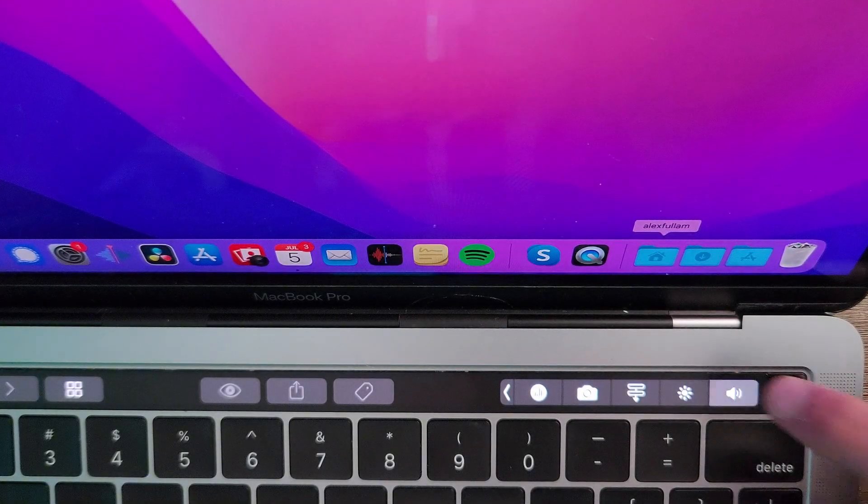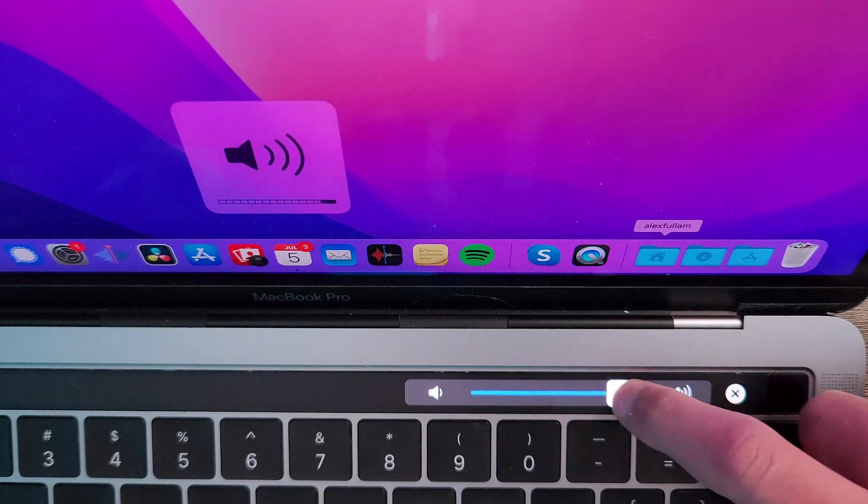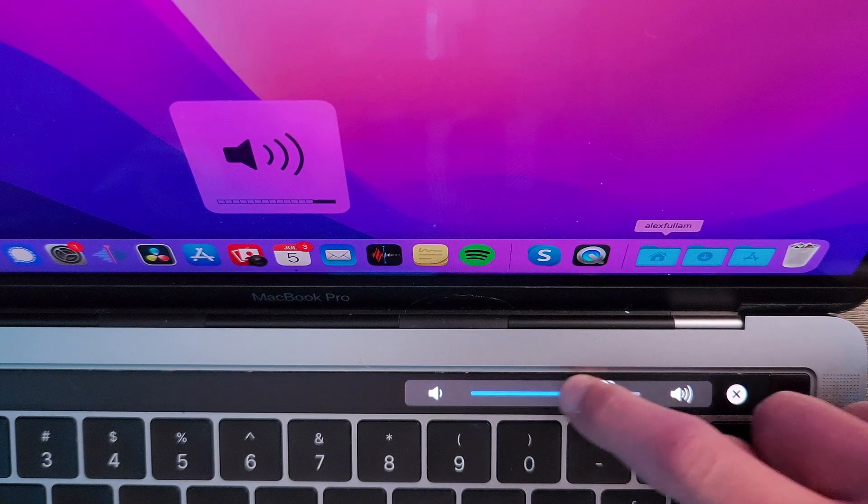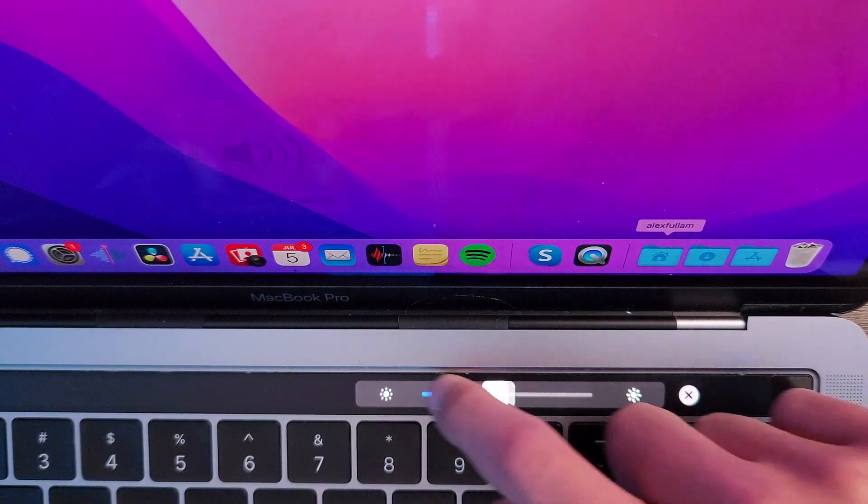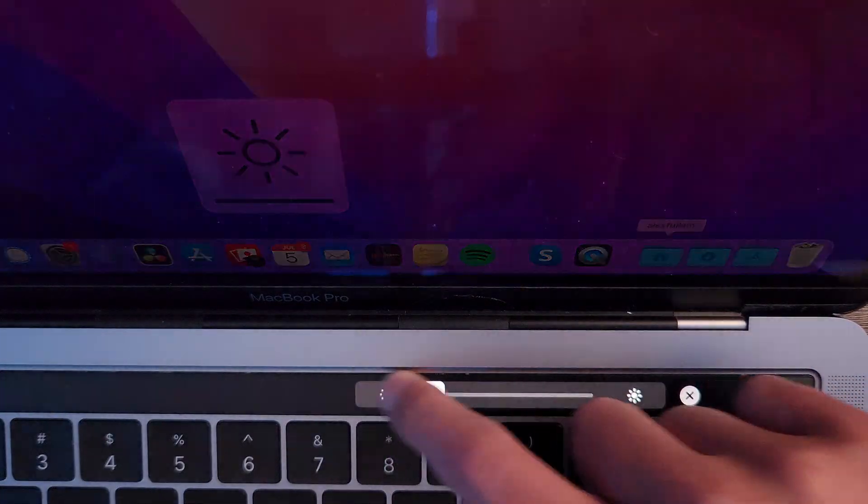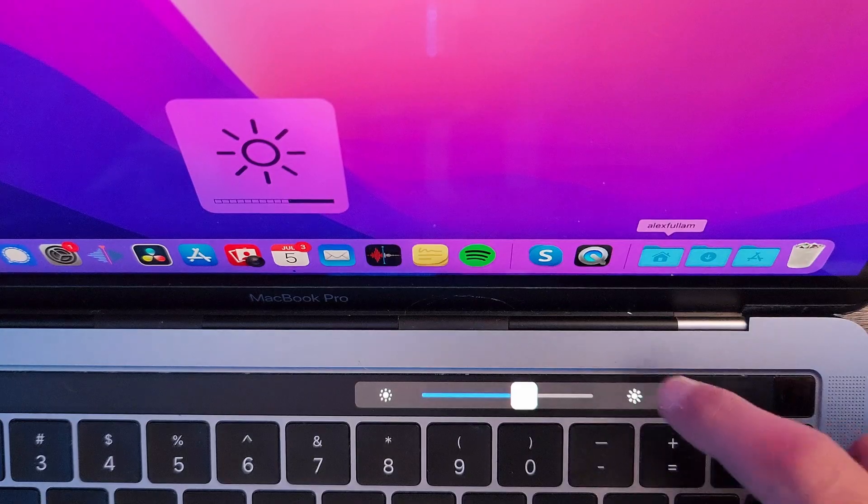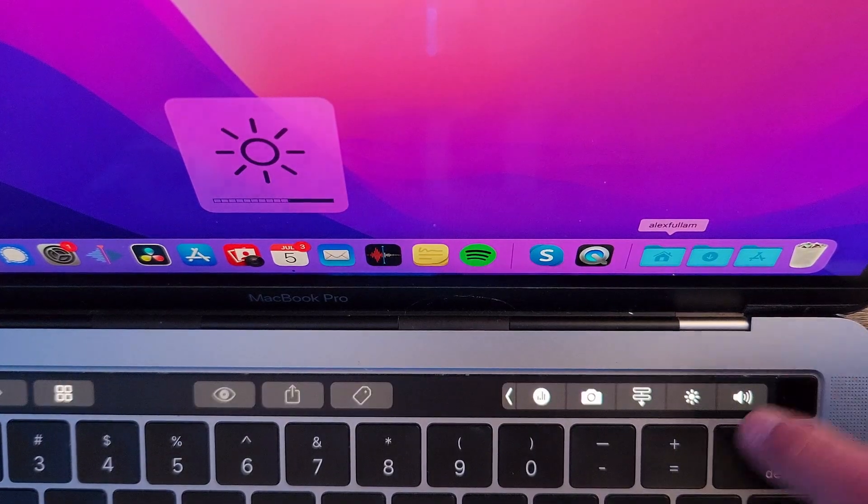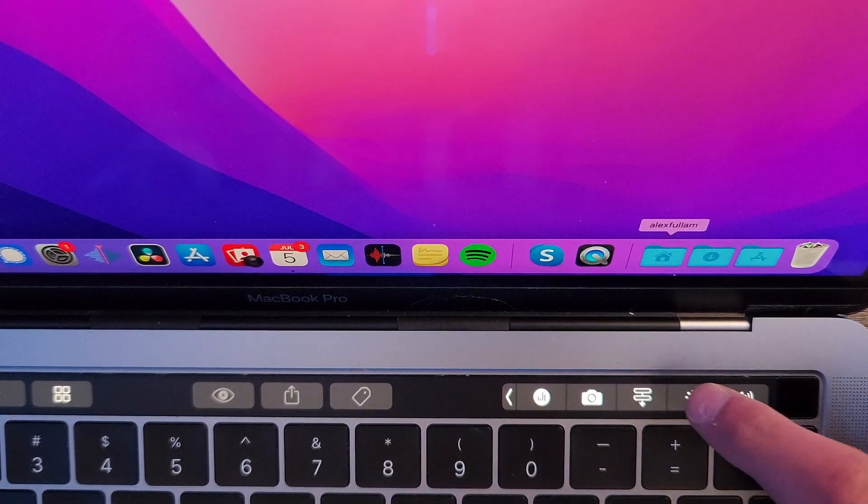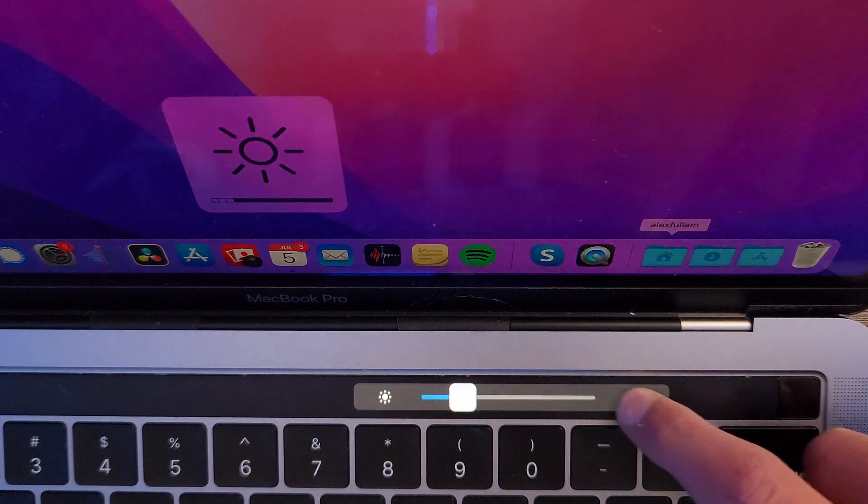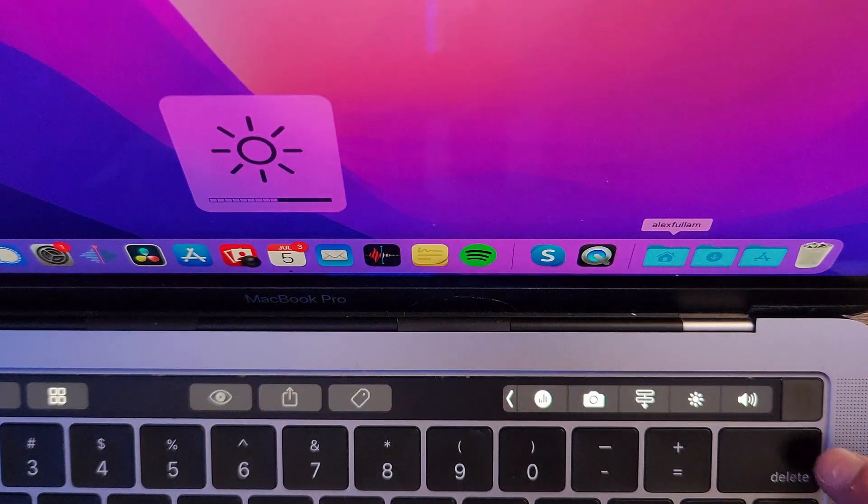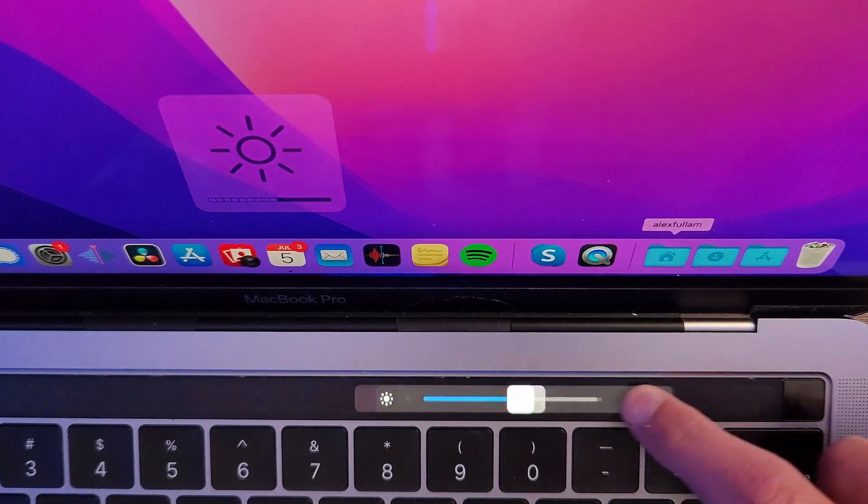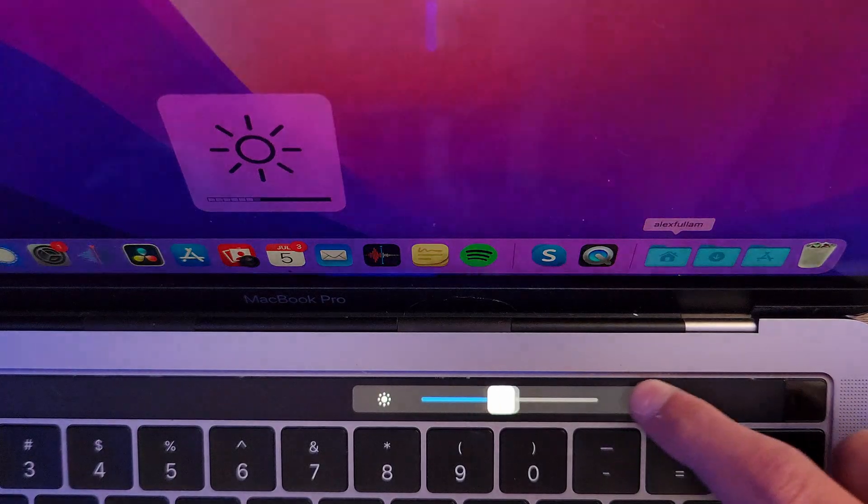Alright, for my very first tip, whenever there's a slider like this, instead of having to press on the button and then use the slider, you can actually hold down on the button and continue sliding with your finger in one gesture. So just hold down and slide.